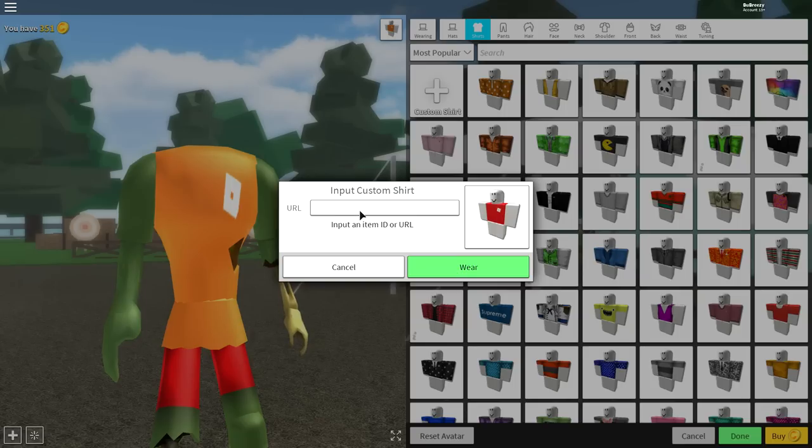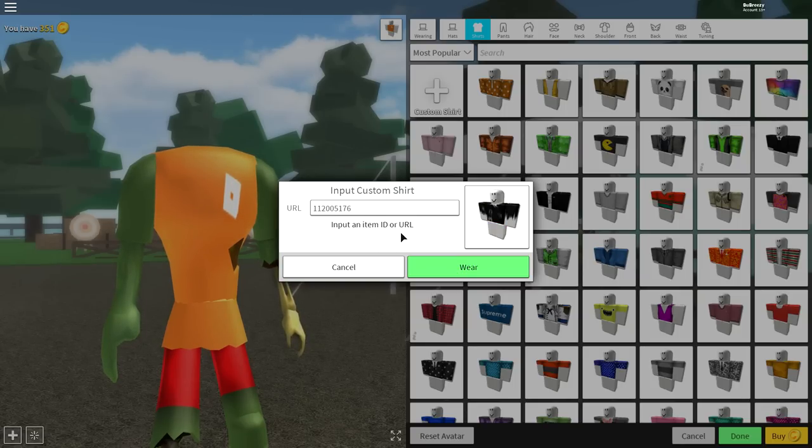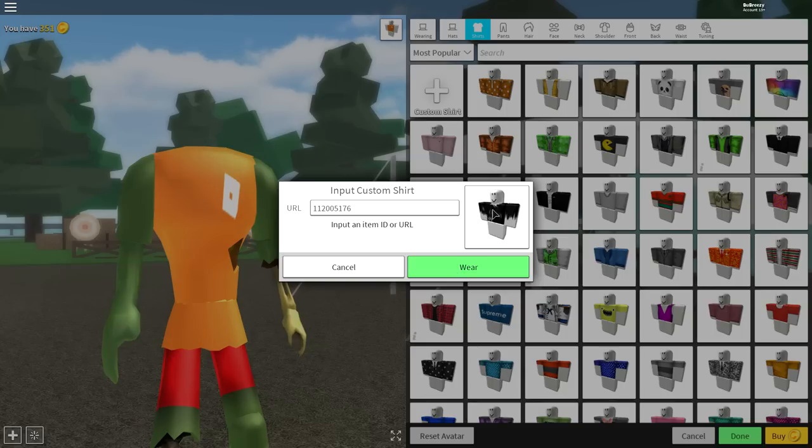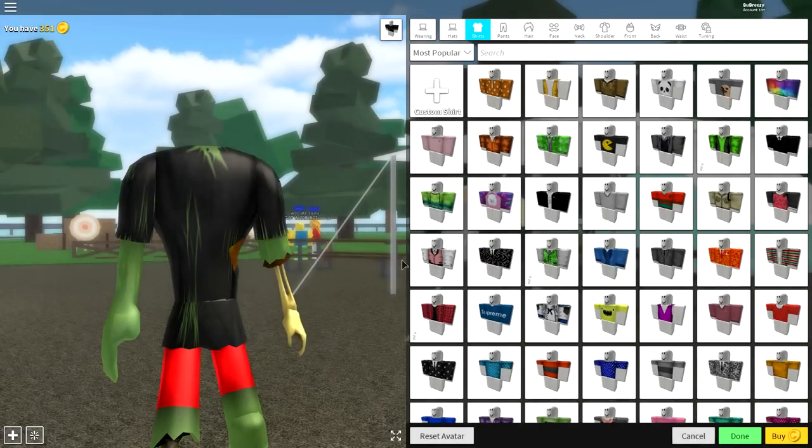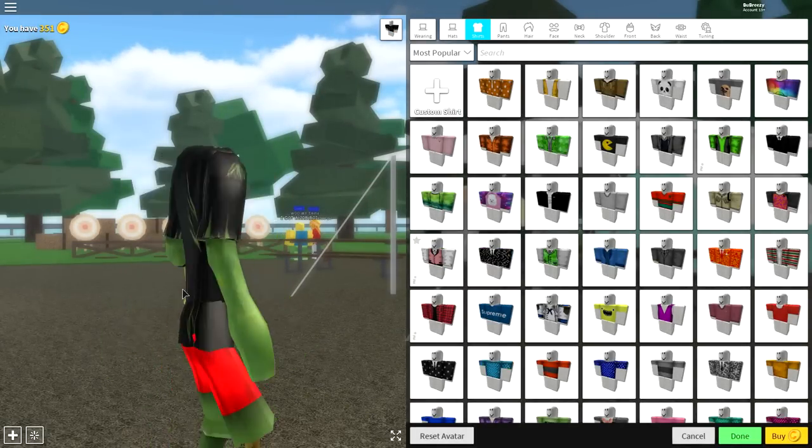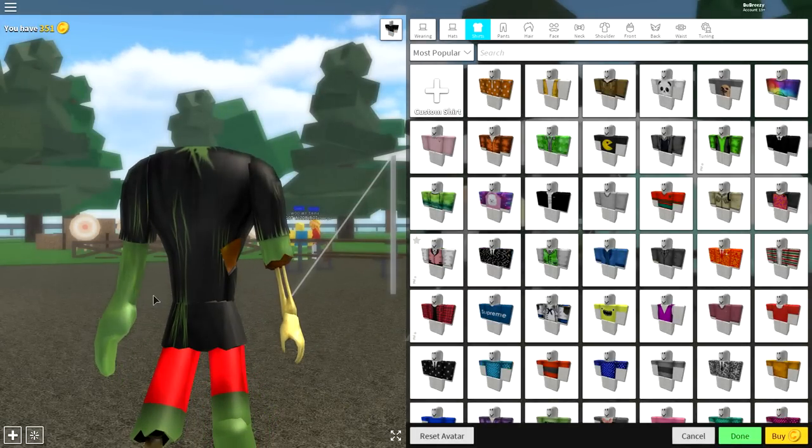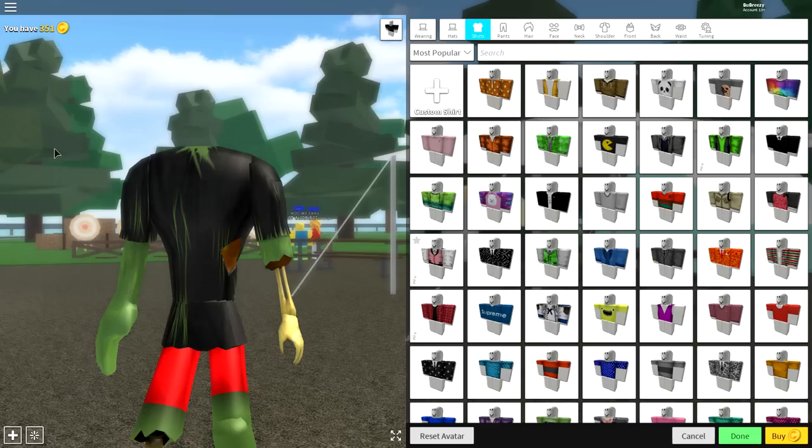And a box will drop down like this, and then enter the following code. Pause the screen if you need to, and this is what should pop up right here, and then just click where. And as you can see, I now have this ripped zombie-looking t-shirt.